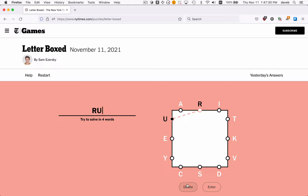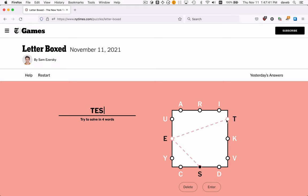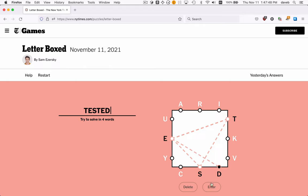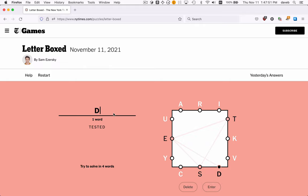Let's back up and try something else. How about T-E-S, T-E-S-T. We could do tested, E-D. There's tested. We enter, and now the next word has to start with a D because that's the last letter in tested.